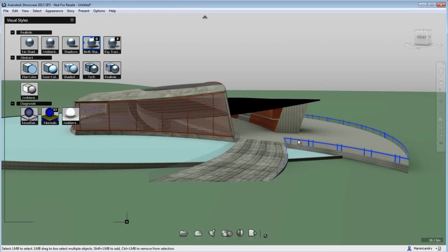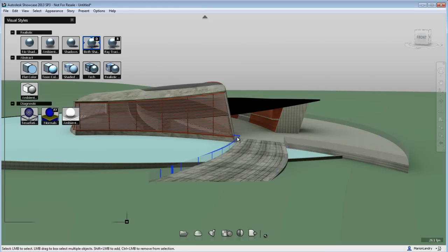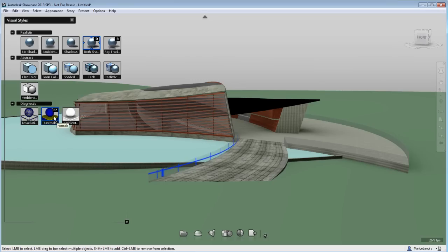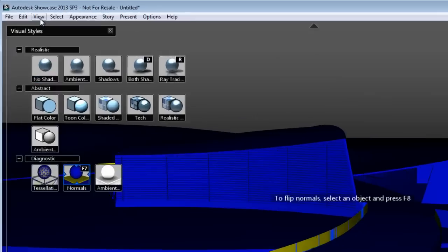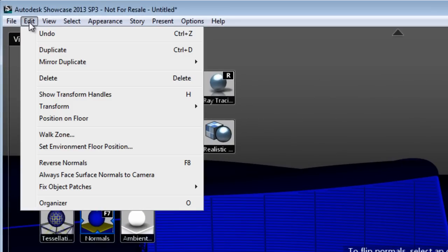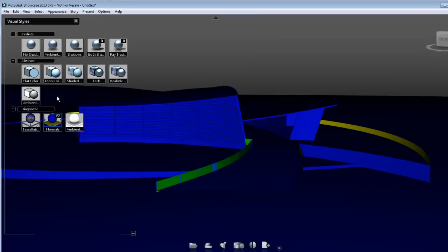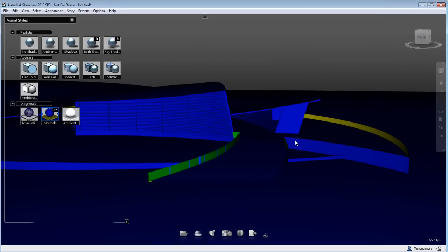But if you don't, there is a tool that will help you for such situation, which is under the Edit menu, and it is called Always Face Surface Normals to Camera.